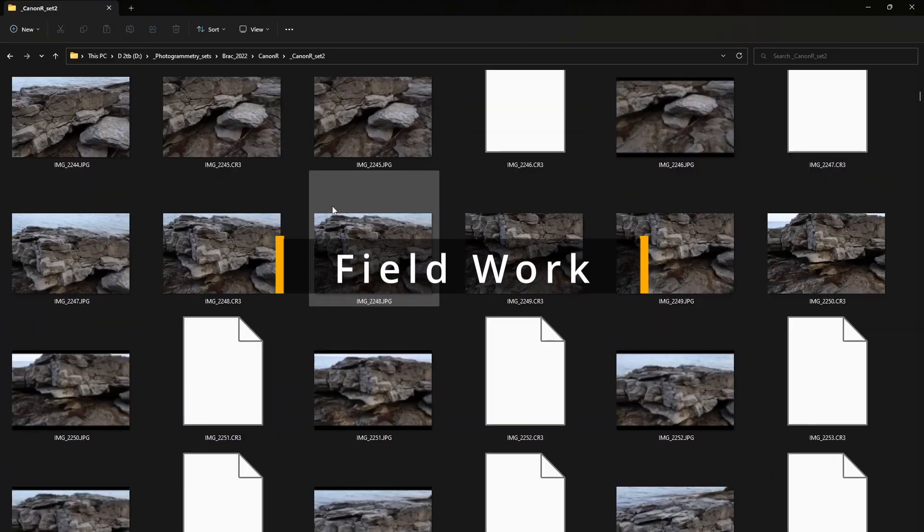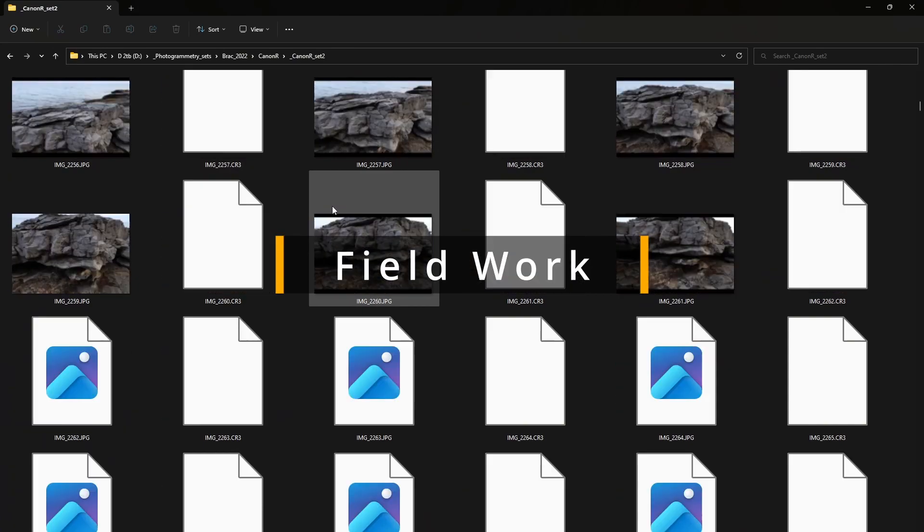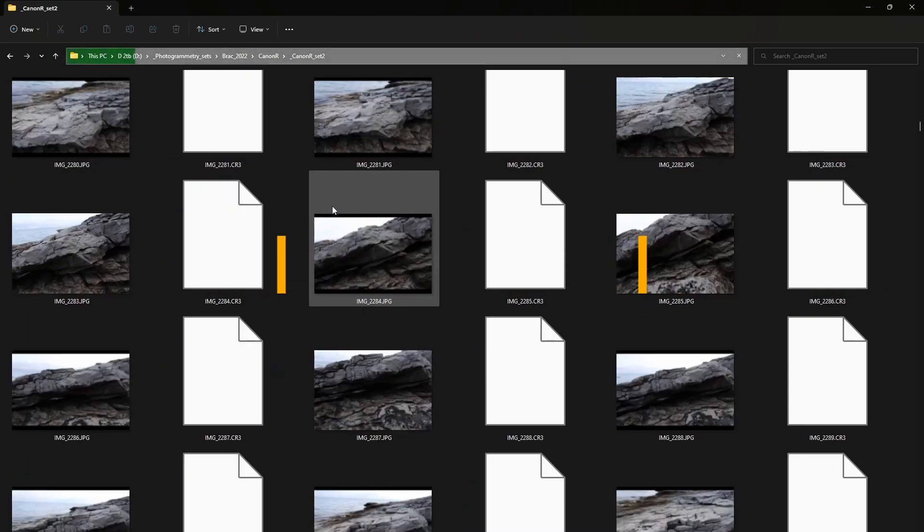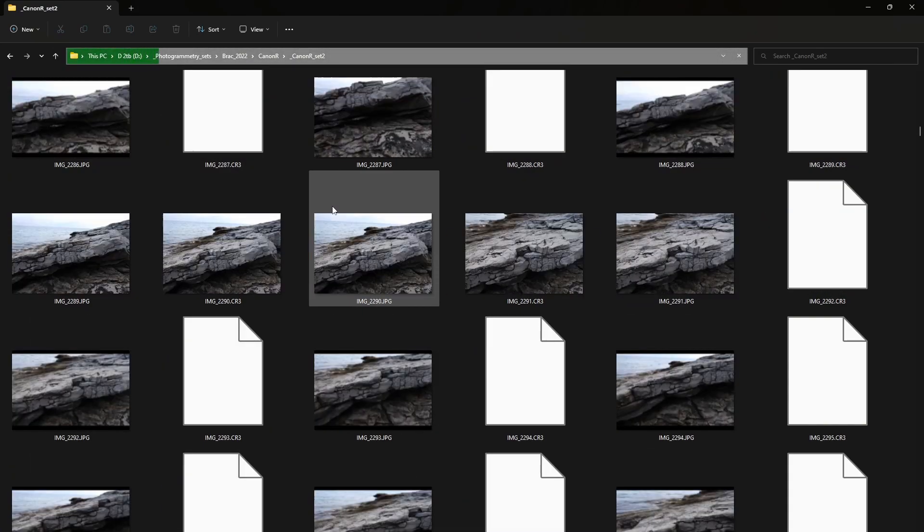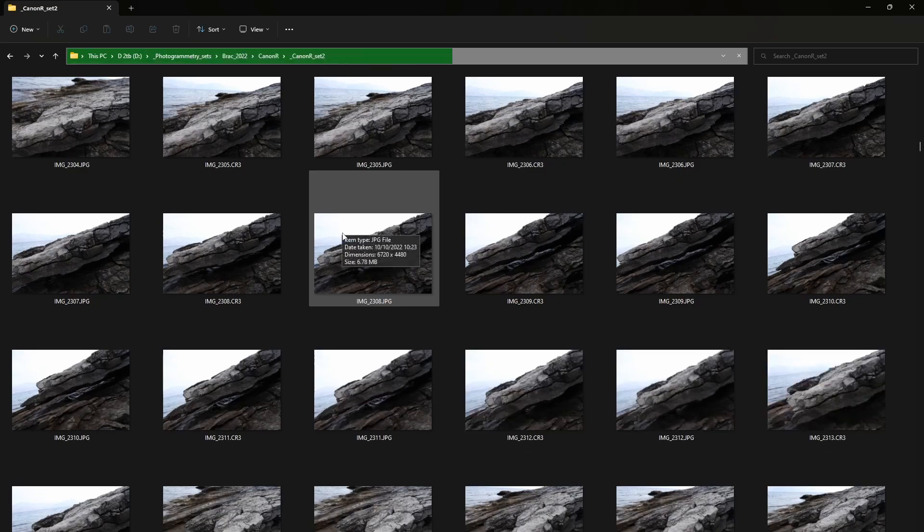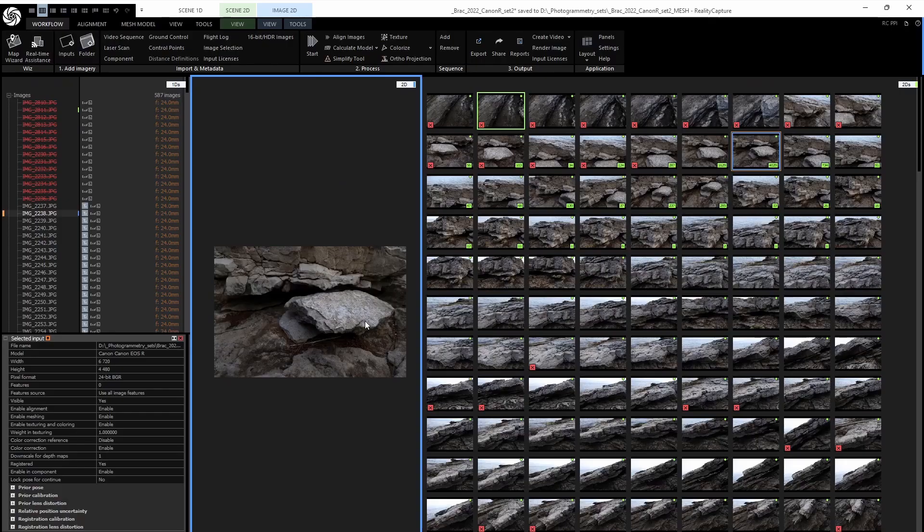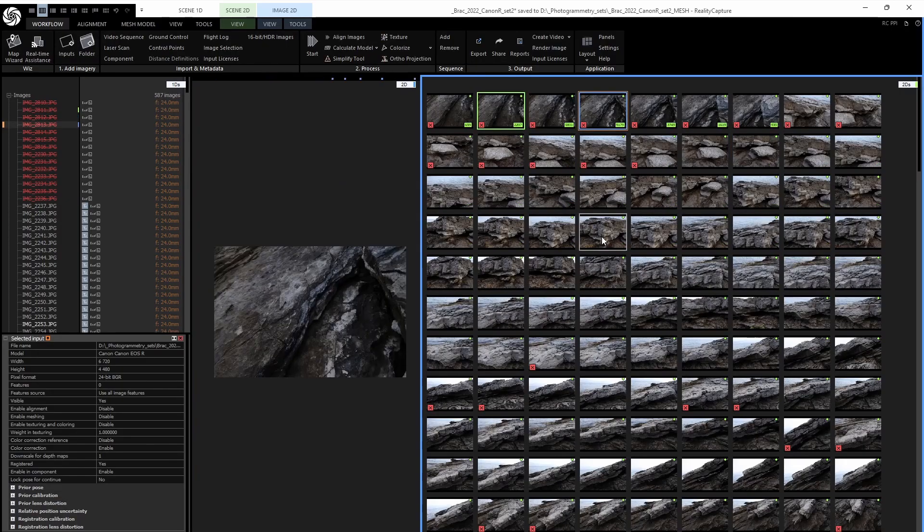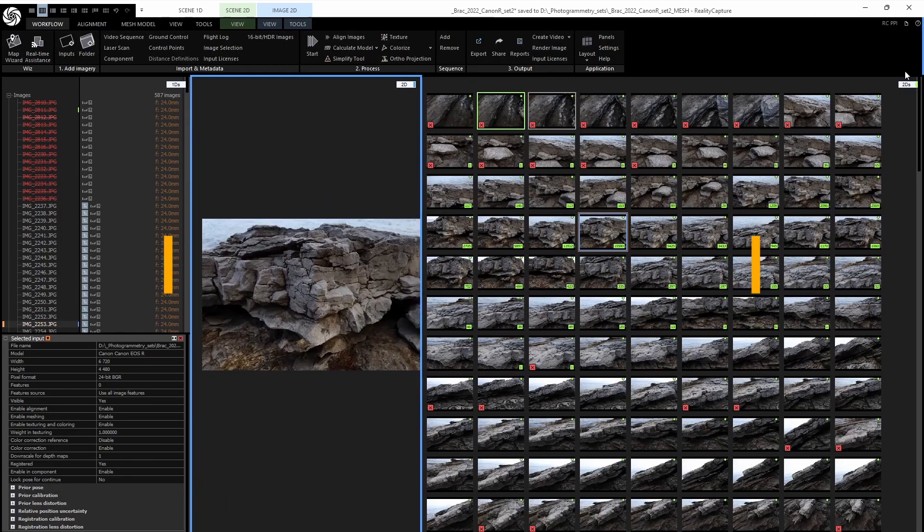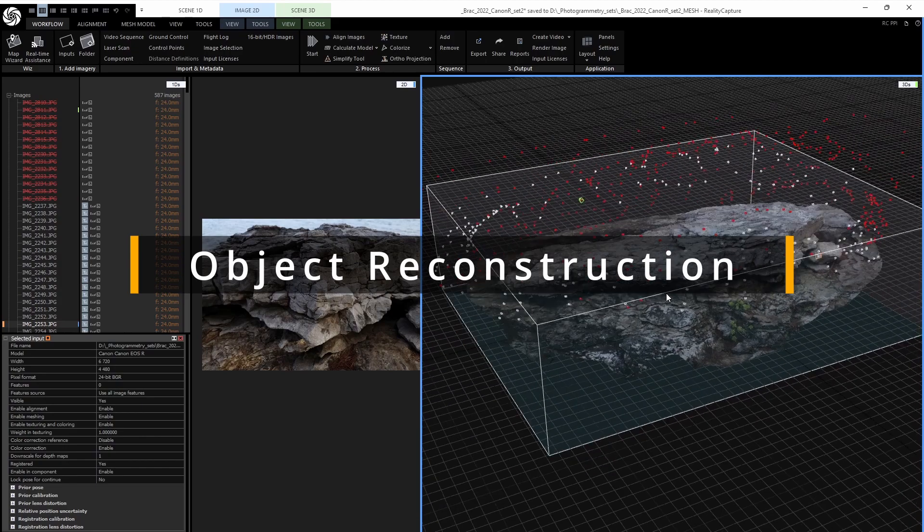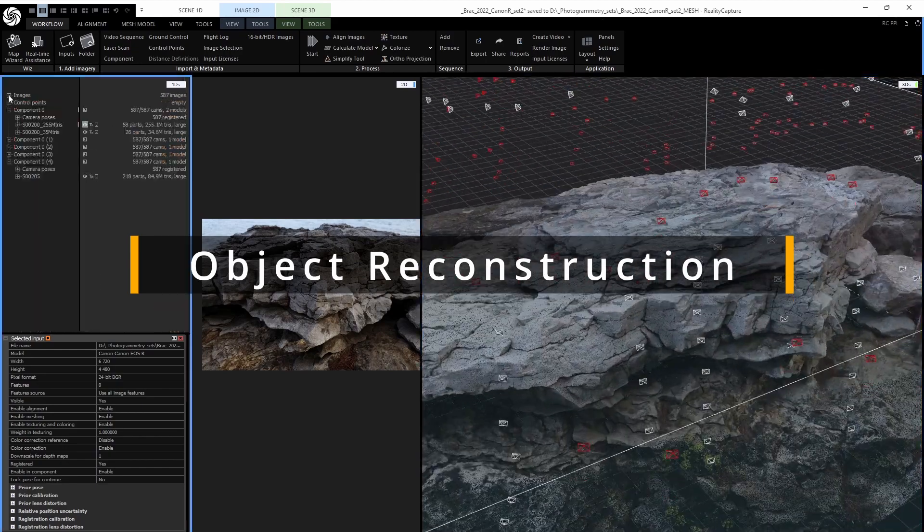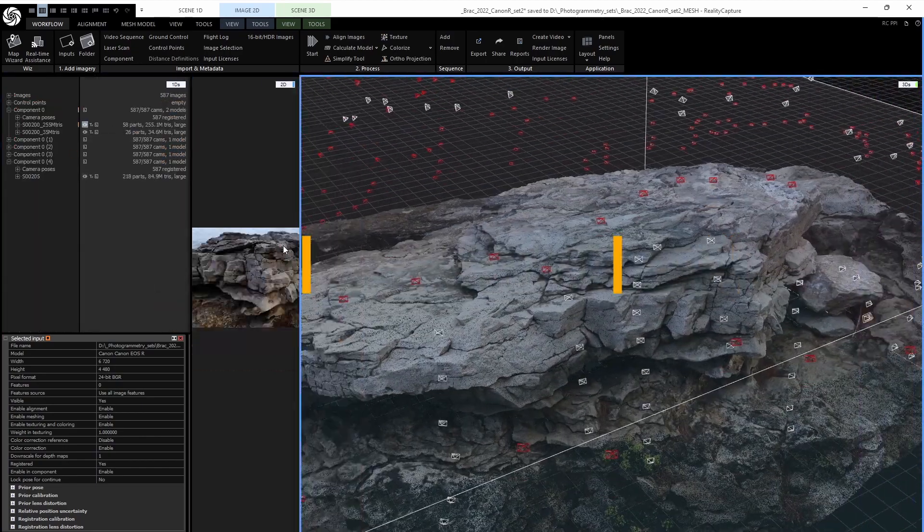The process starts on location where we use professional cameras to take photos of the subject. After that, photos are processed inside the photogrammetry software. Once the 3D model is built, we have to clean it up and export two versions of it.